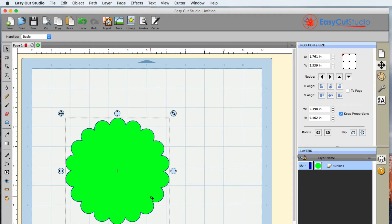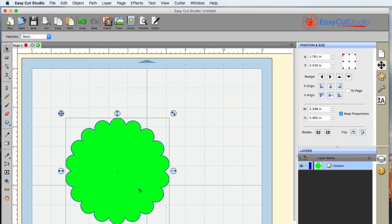So you can see how we can create our own unique shapes just using two simple circles inside EasyCut Studio along with Object on a Path. So Object on a Path is very nice to use when you're doing stuff like this.